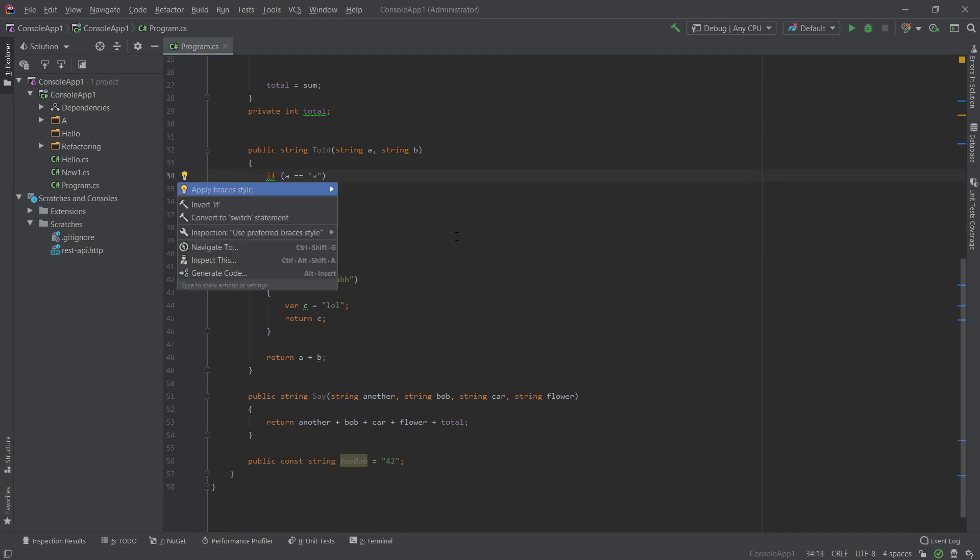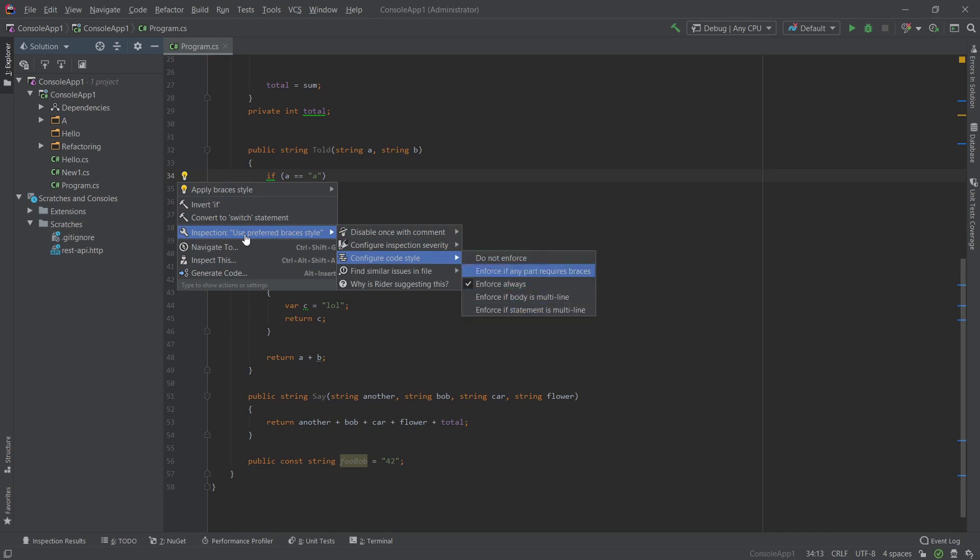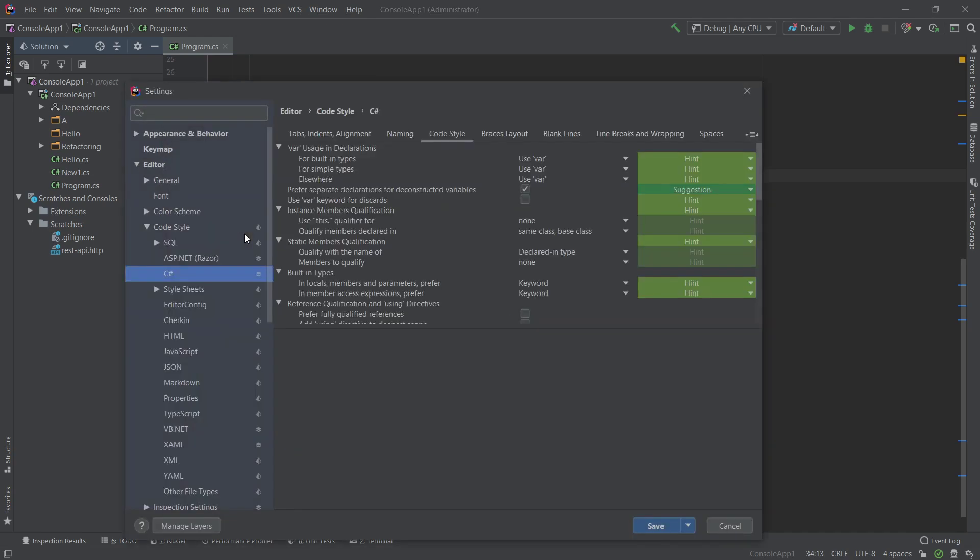You could Alt Enter and this wrench right here, which is basically an inspection, you can configure the code style. Almost sometimes you can configure it straight through here. Otherwise you can pretty much press enter and it will take you to where the style is located.